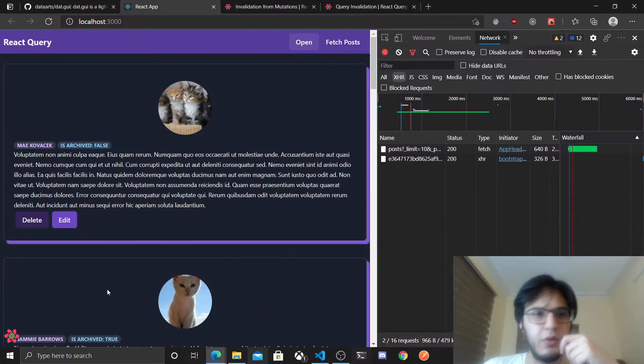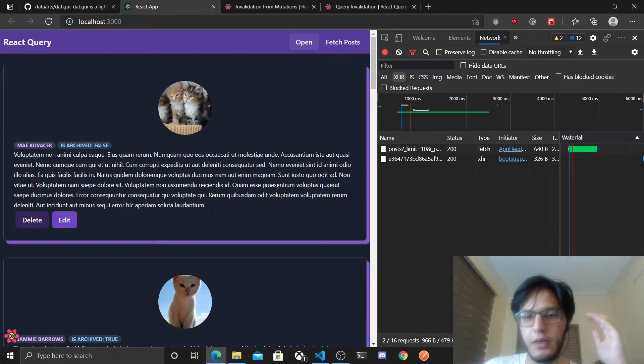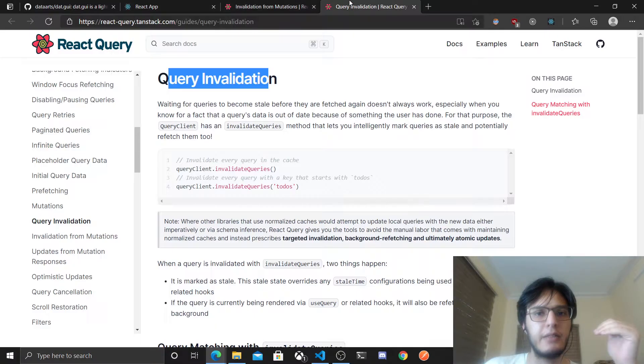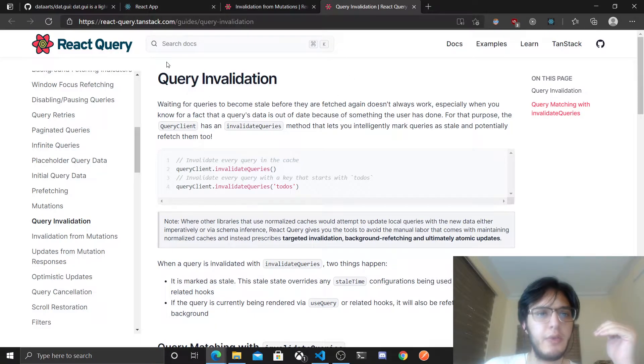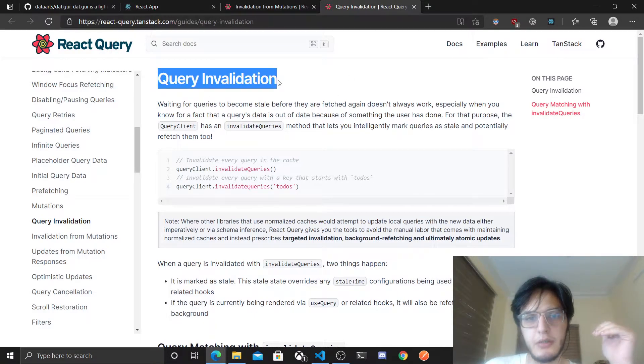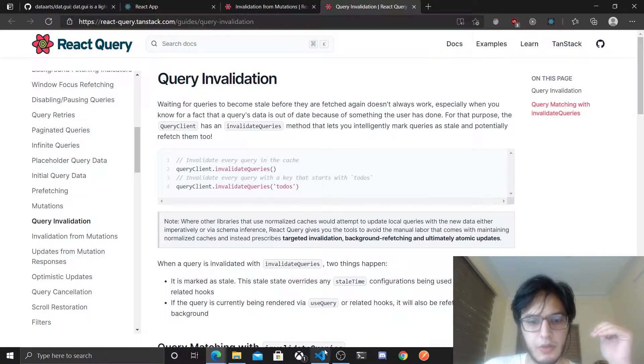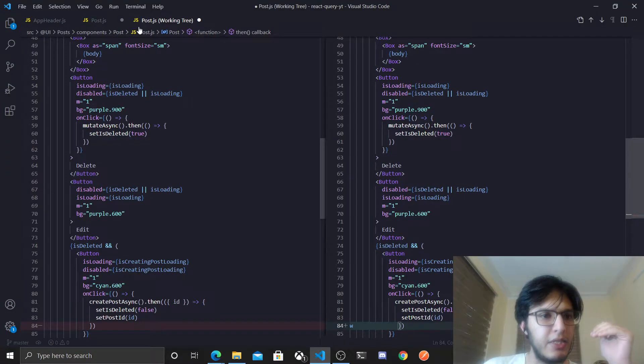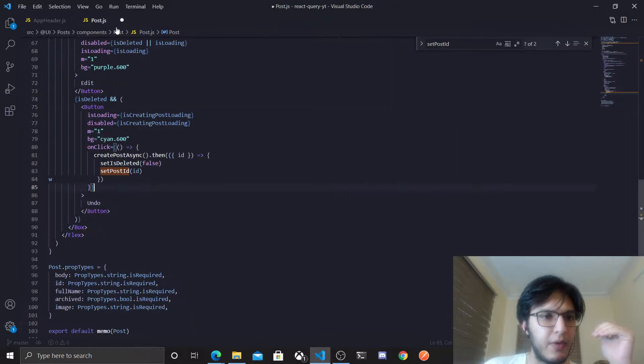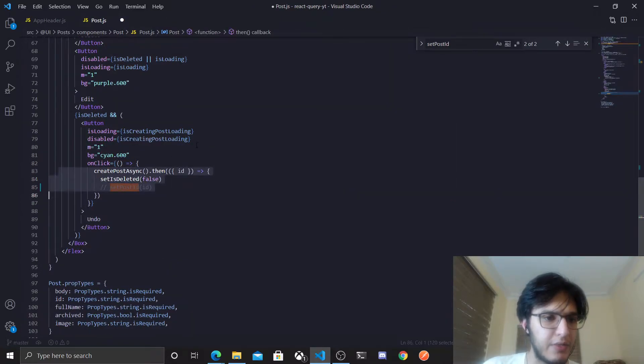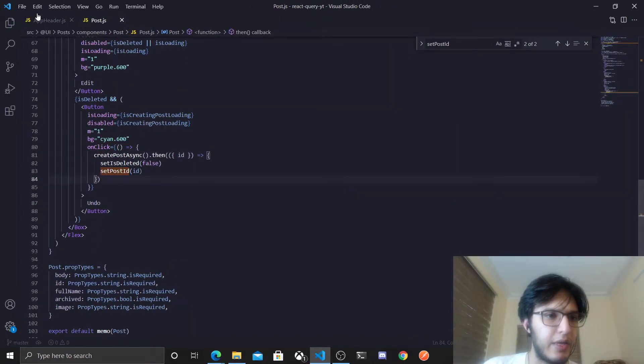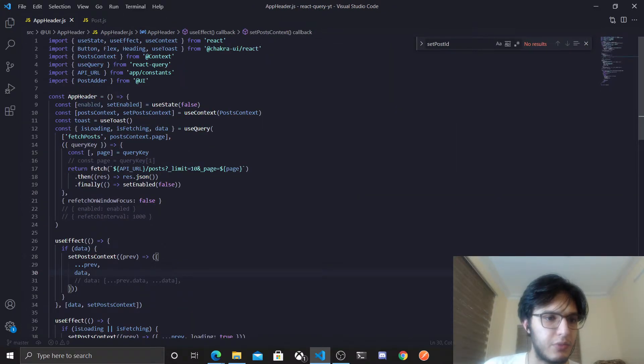Hey what's up, so I'm gonna show you in this video a very important subject in React Query called query invalidation. Remember that in each query we define, we actually have these query keys, so let me show you.